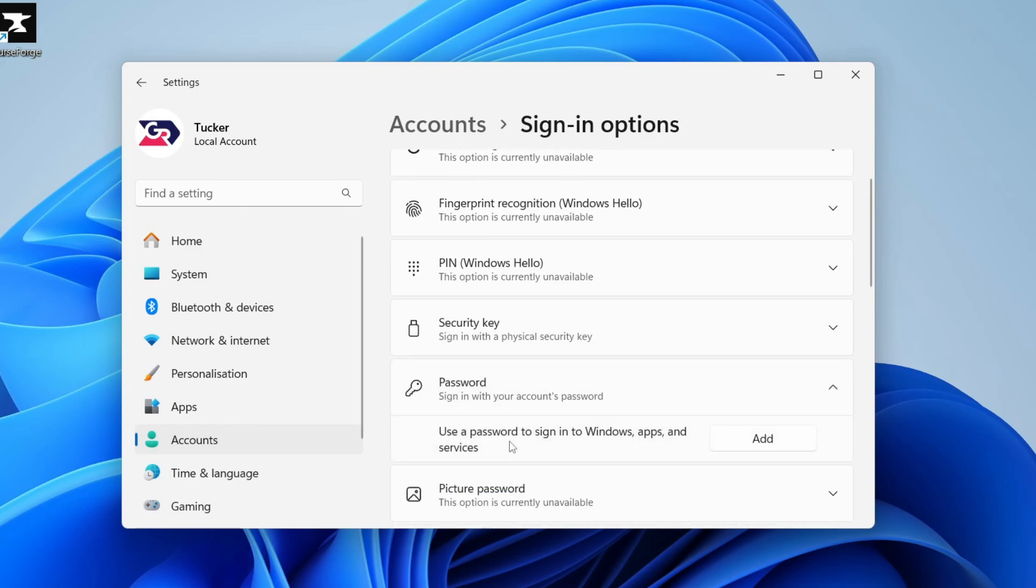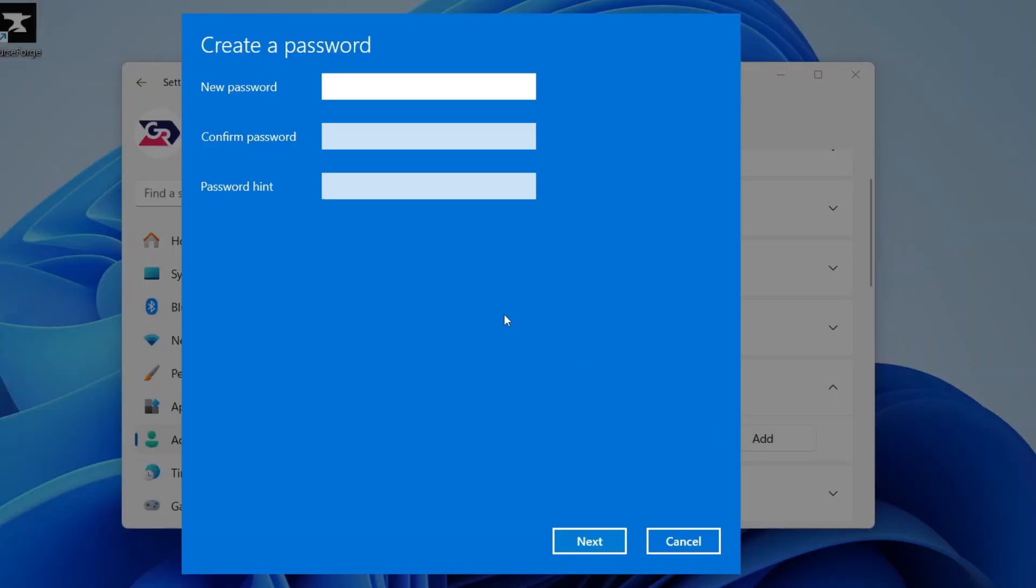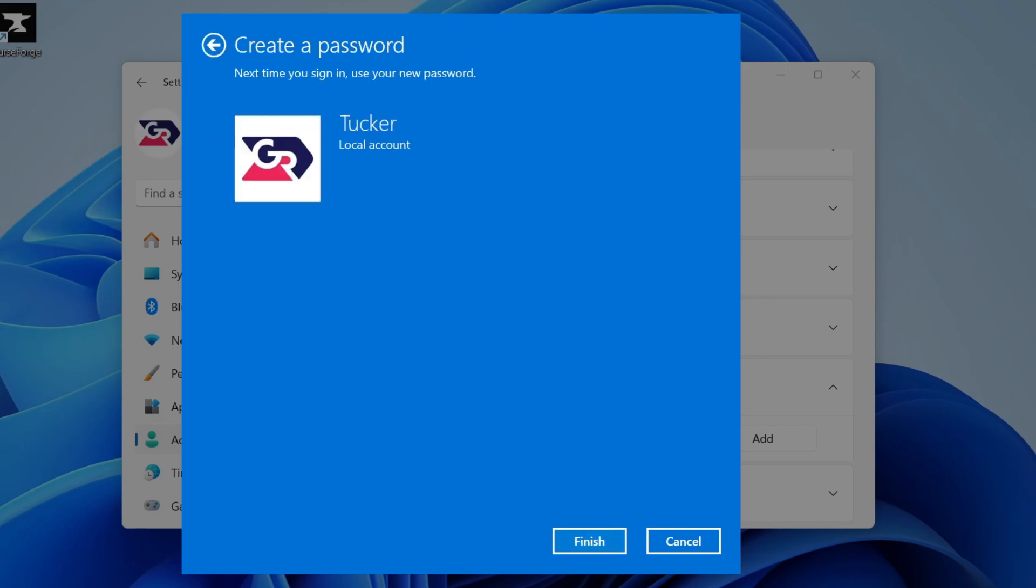Click there and you can see the option for Add. Click there and type in your password, confirm it, add a hint, and press Next.